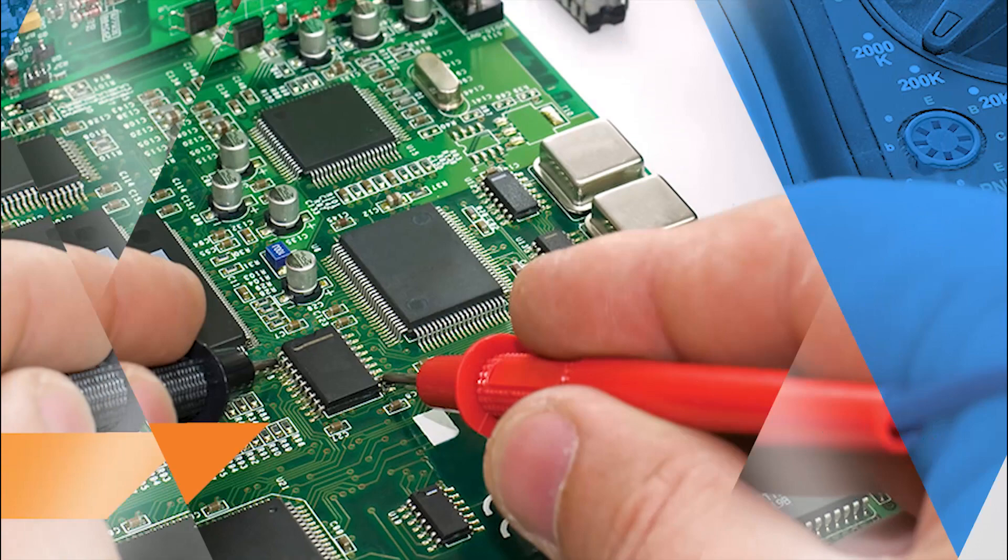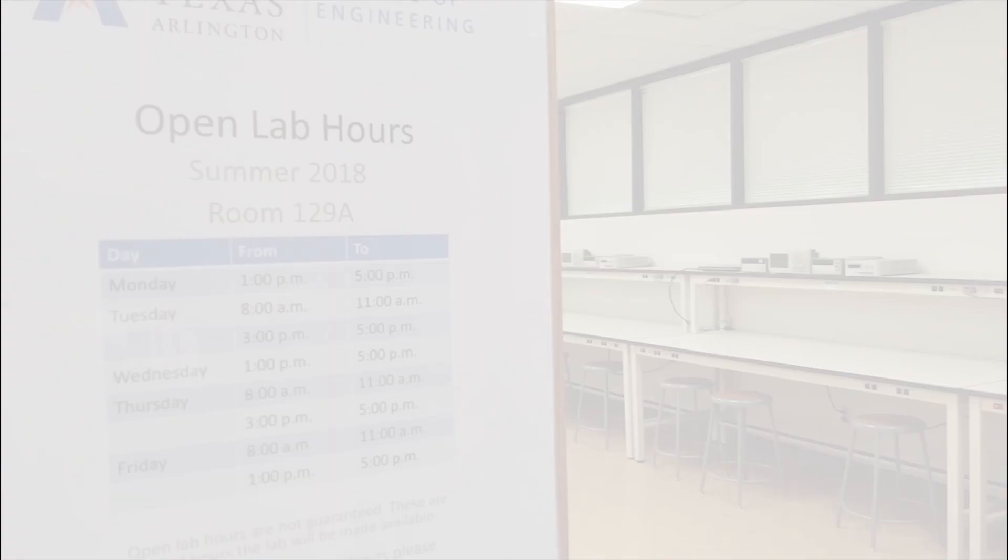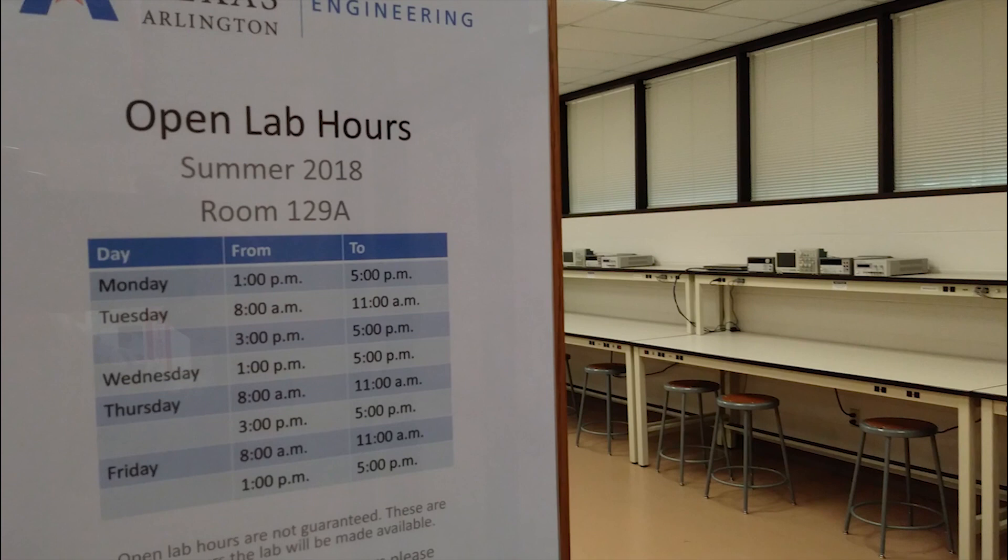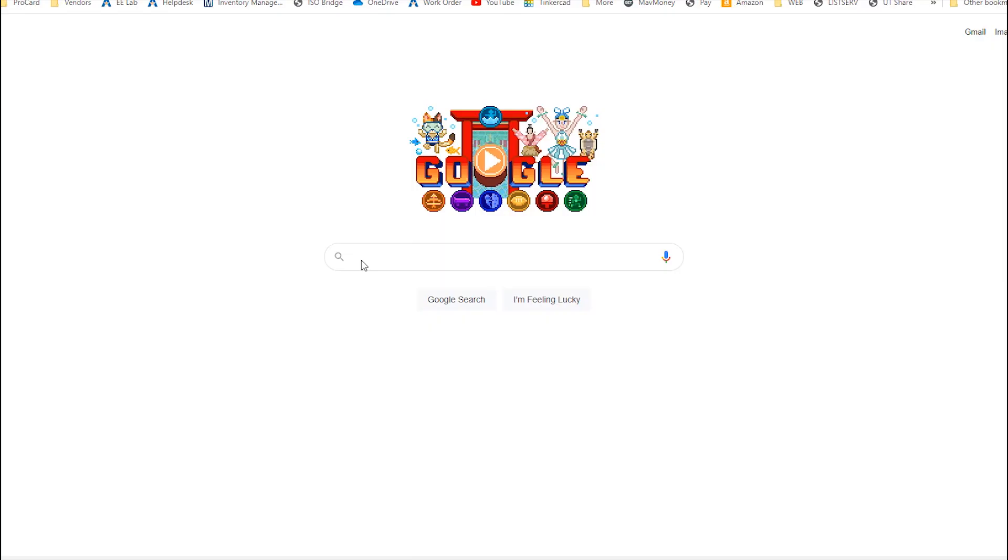Welcome to a new semester in the electrical engineering undergraduate labs. The EE lab provides open lab hours for students that need extra time to finish or redo lab assignments. Open lab hours will be posted on the lab website.